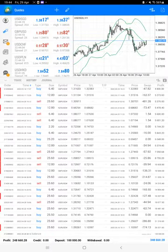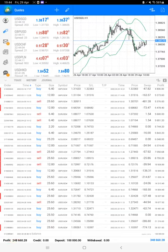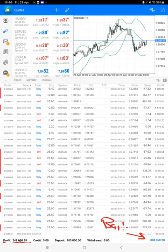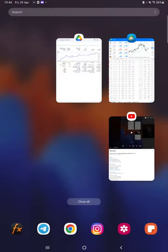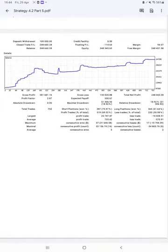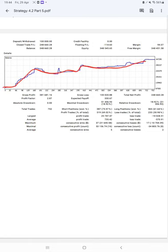The total profit is $248,000 currently. Here is the current balance, which is $348,000. We can also check the trading account statistics from the statement. Here is a graph constantly growing.